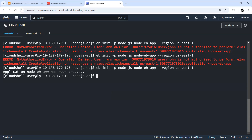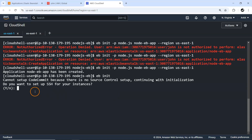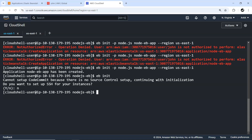Suppose we want to associate a key pair with this Elastic Beanstalk instance. I can run 'eb init' once again and it asks 'do you want to set up SSH for your instance?' Since we aren't covering SSH in this video, I'll select no and move ahead.